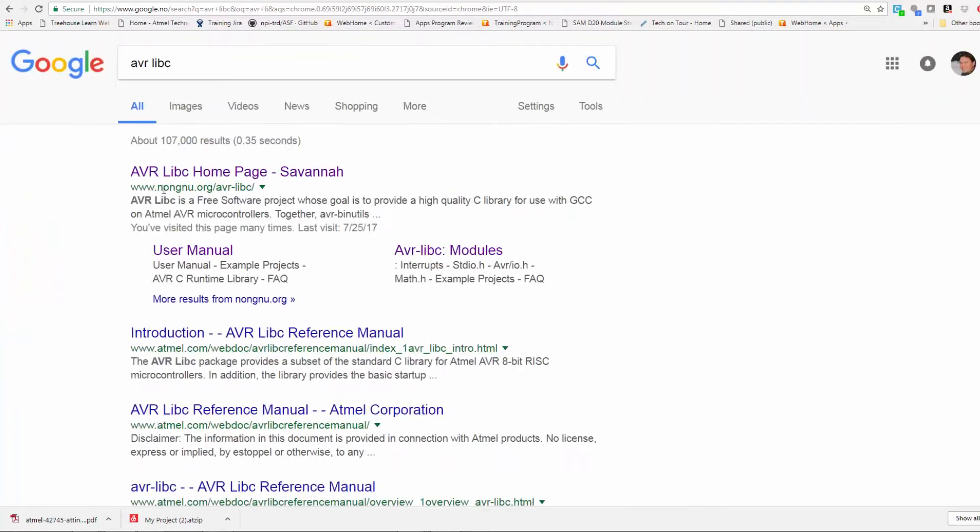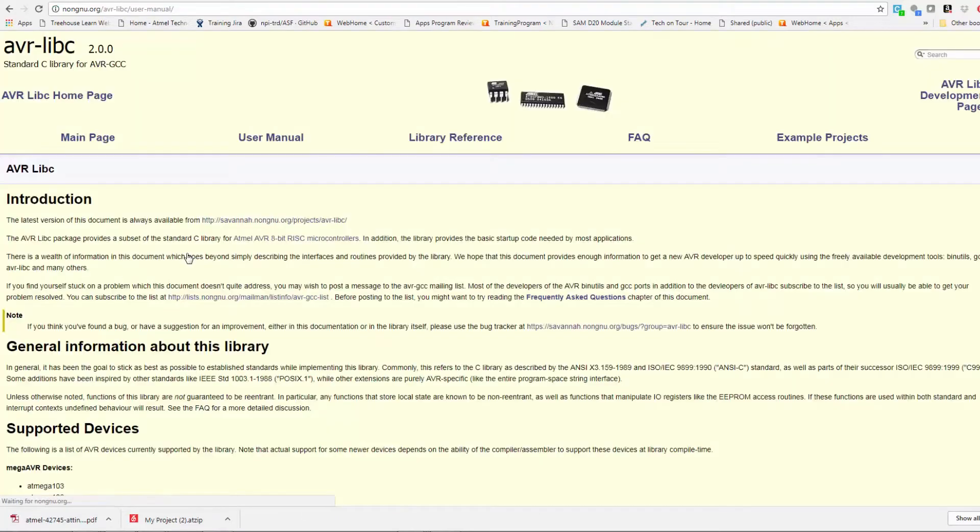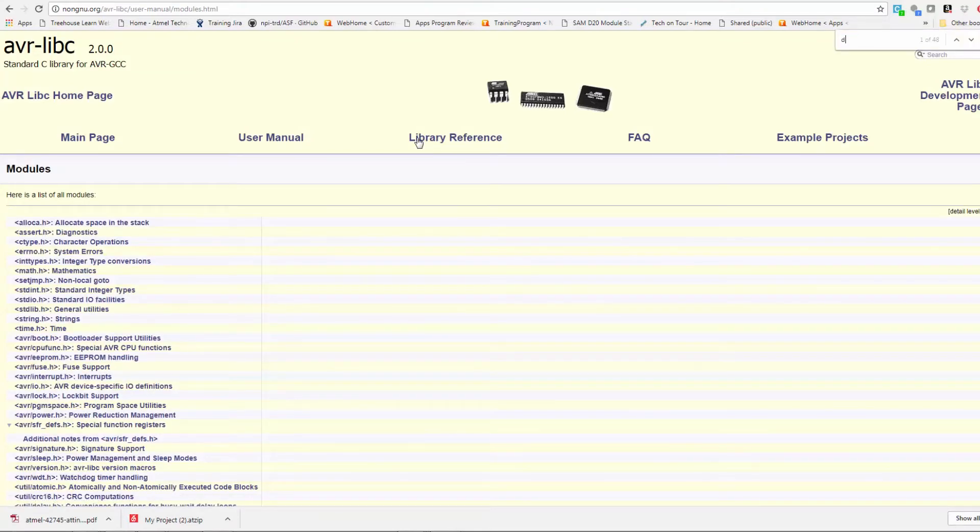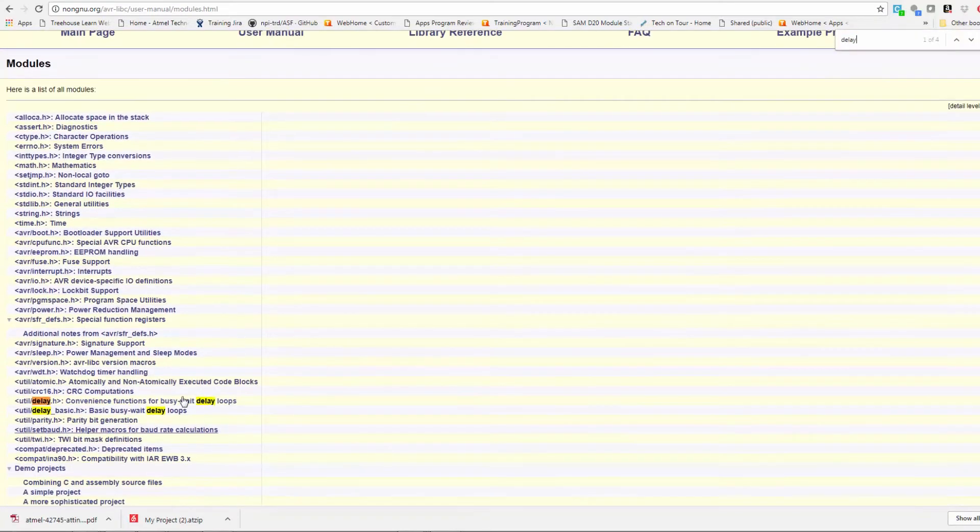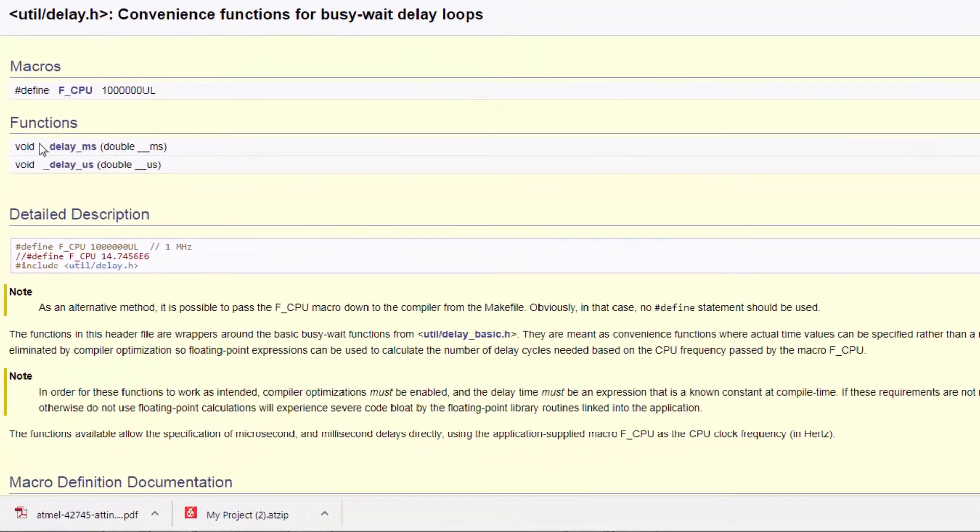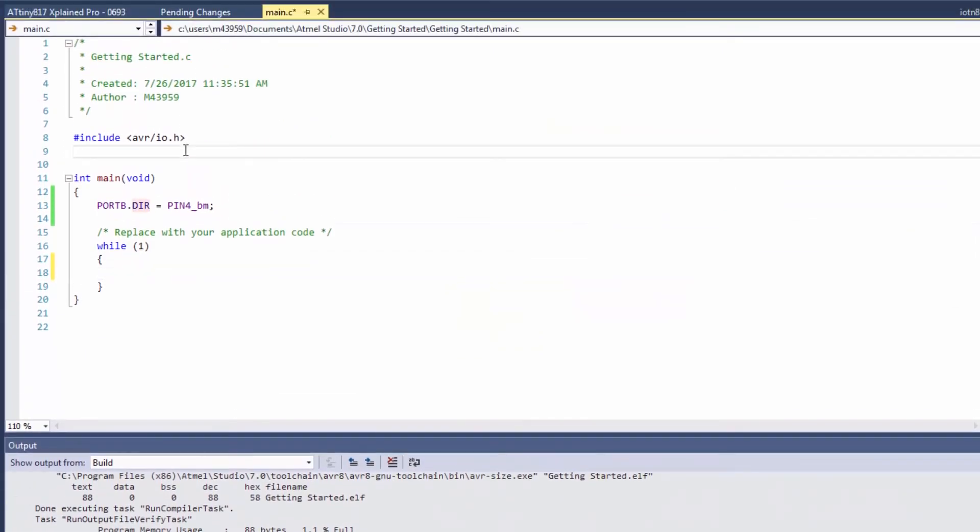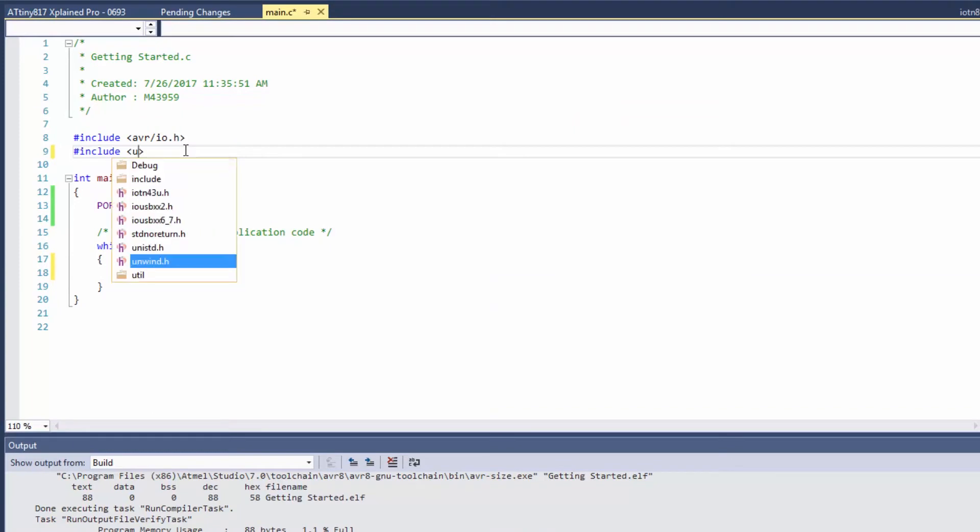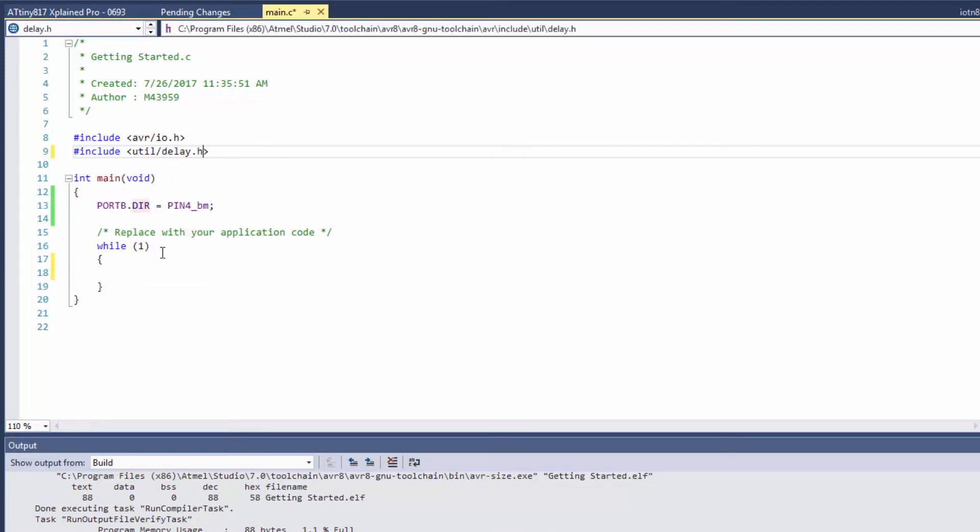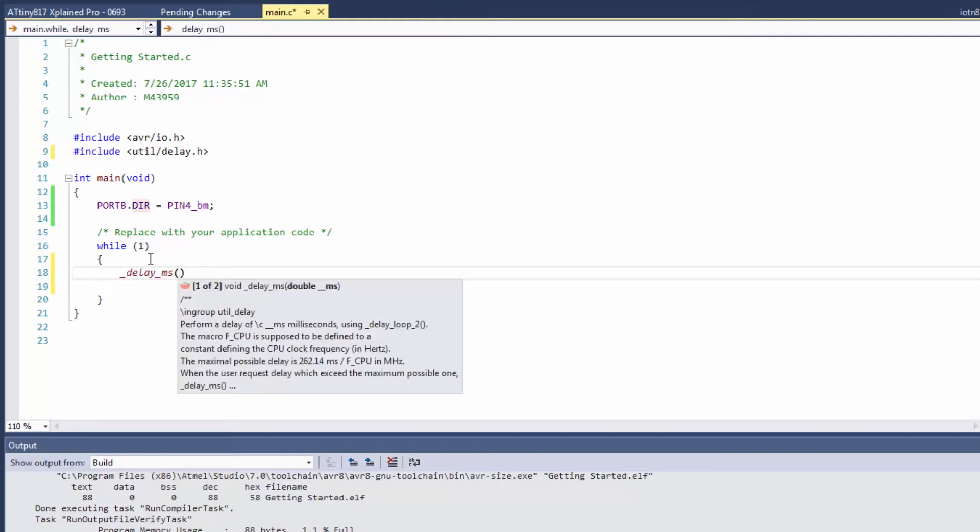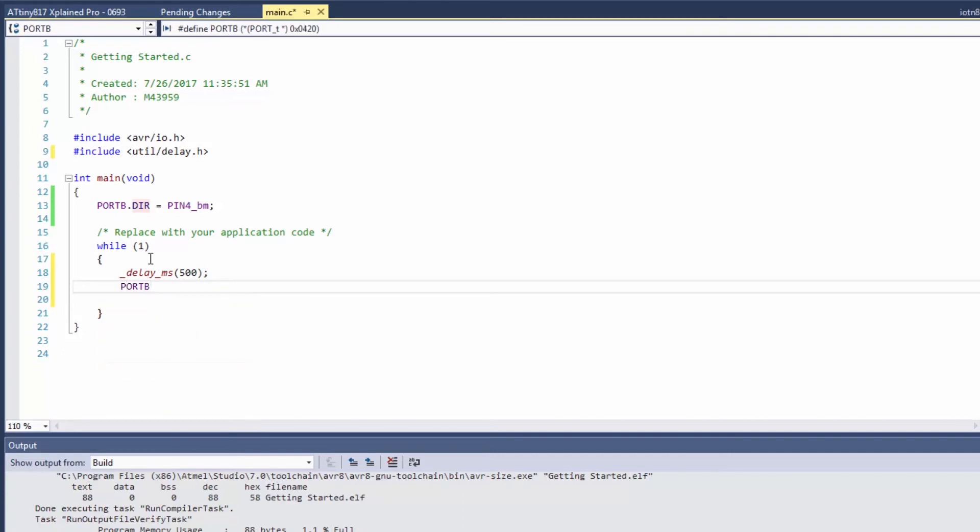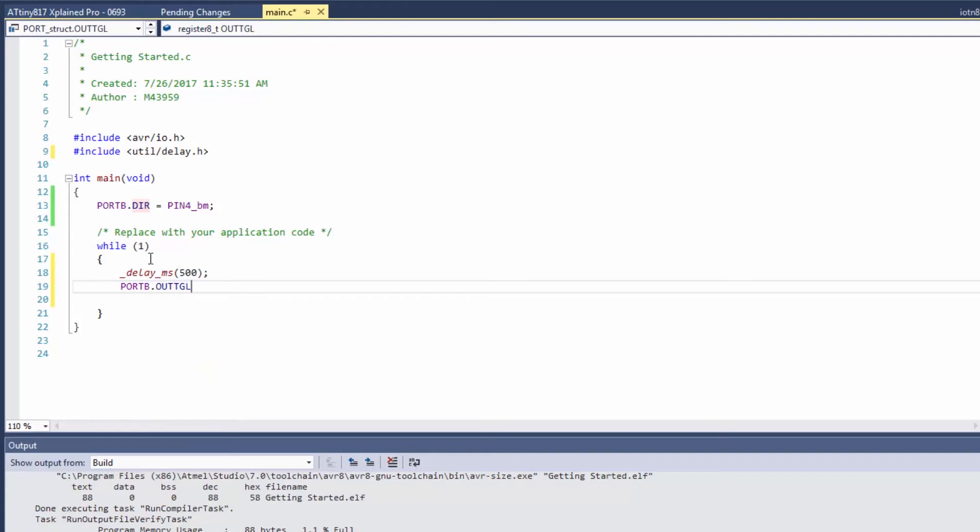And you can see AVR libc is a free software project to provide high quality C library with GCC on Atmel AVR. Clicking on the user manual I can see the library reference, delay and here I can see what I can do and functions available to me when I use this. And I can see that I need an include util slash delay and there's an F_CPU description. First including it, util delay and now I can use one of the functions and I can go port out toggle to toggle the pin.